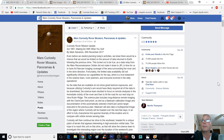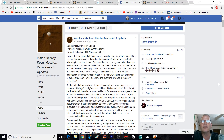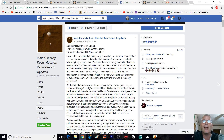I'm going to read a bit of this: 'Even before we started planning today's activities, we knew there would be a chance we would be limited on the amount of data returned to Earth following the previous drive. This turned out to be true as the data delay from the Mars Reconnaissance Orbiter, or MRO, did not make it down to JPL in time for us to have full nav cam image coverage of the area surrounding the rover and in the drive direction.'